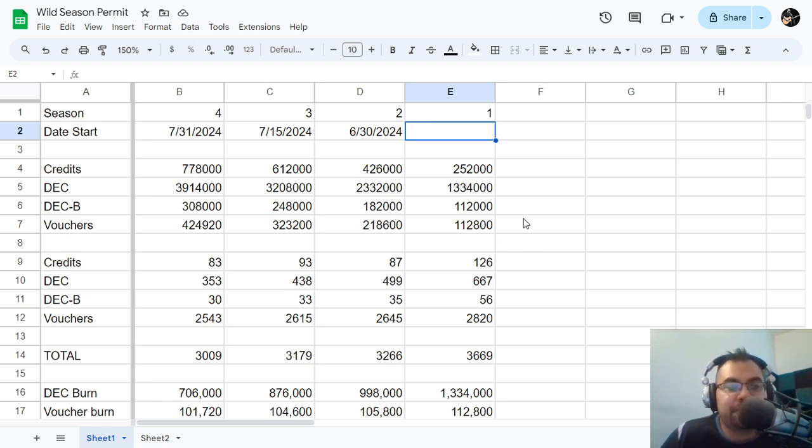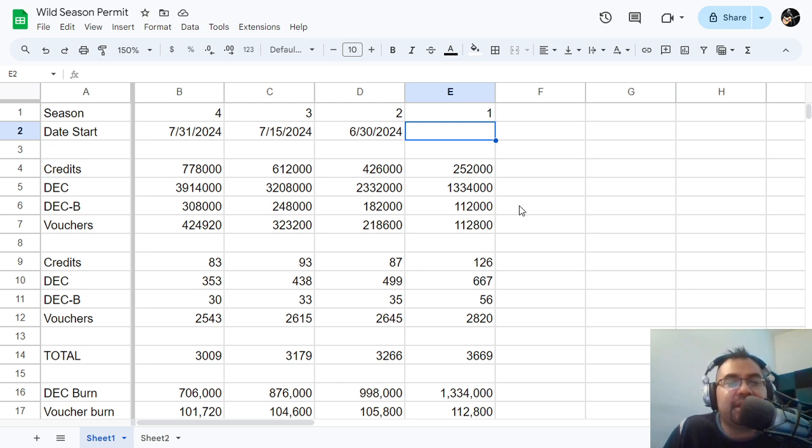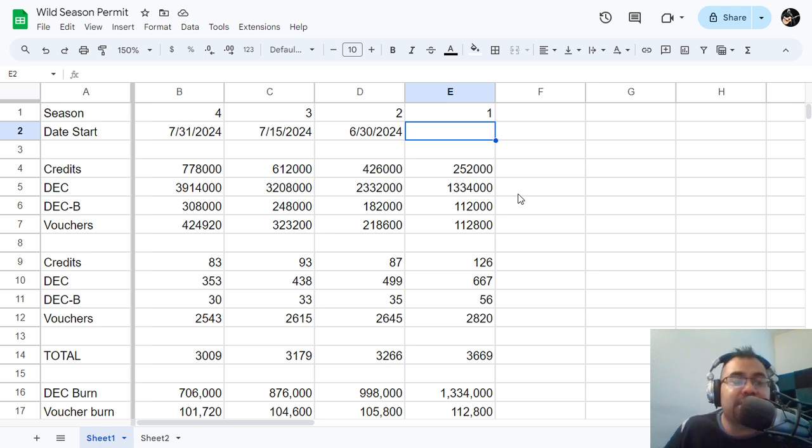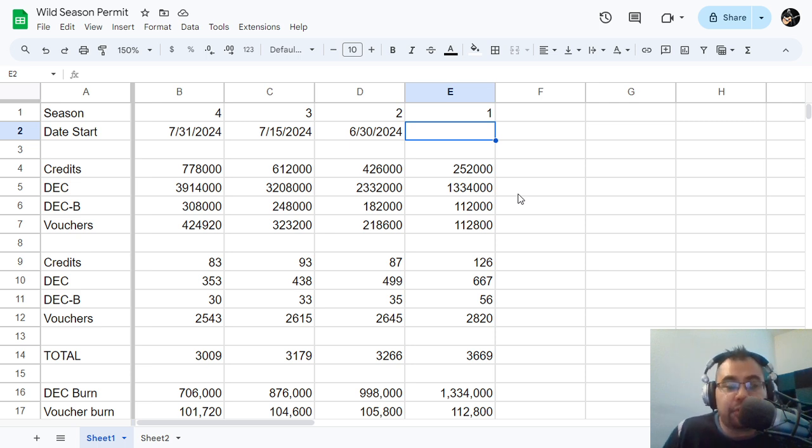So come by and say hello. Alright guys, I have some good news in this sea of red days that we've been having, and that is the fact that we have hit once again 3,000 players or 3,000 accounts that have purchased a Wild Season Permit this season.